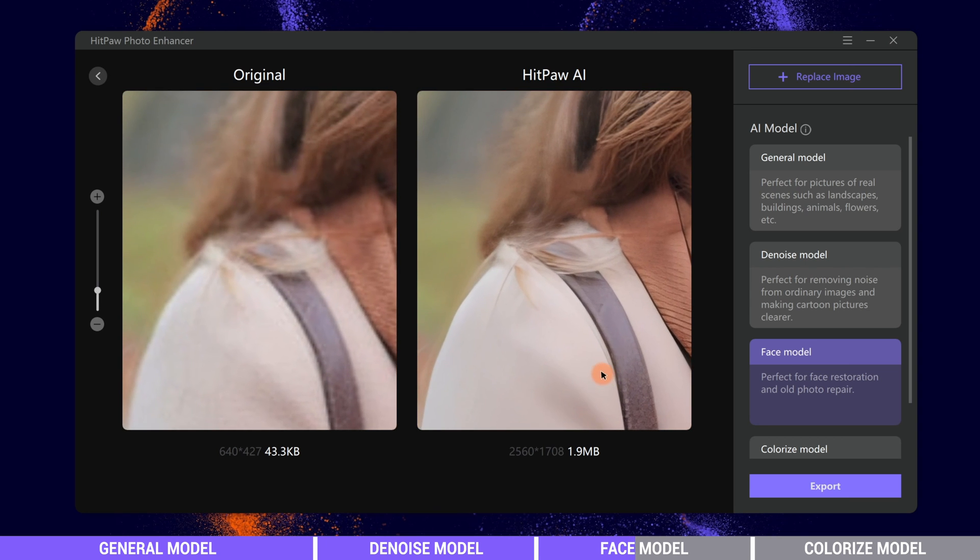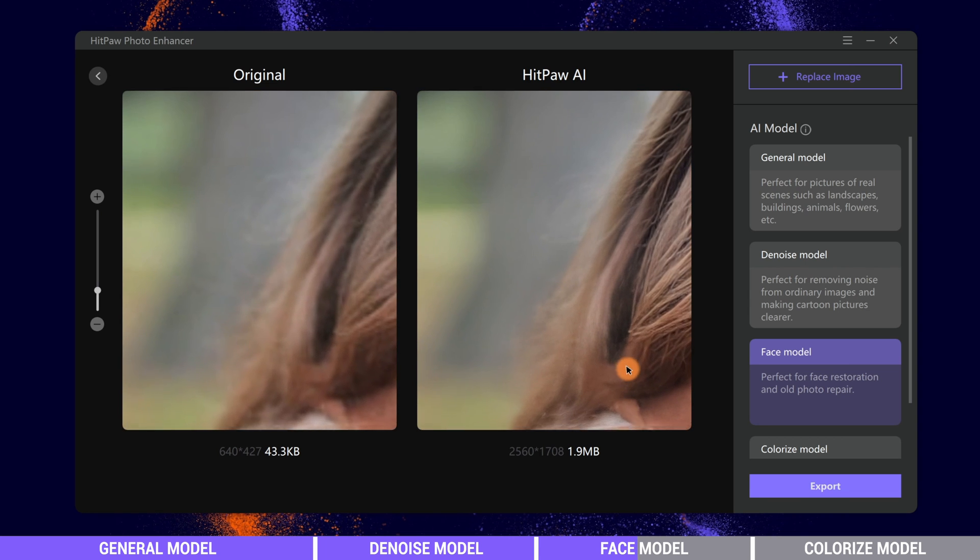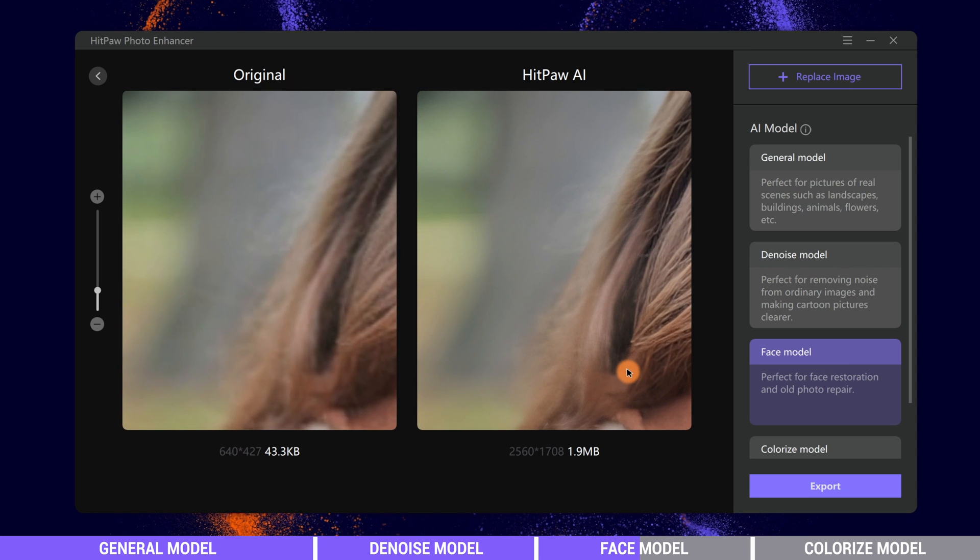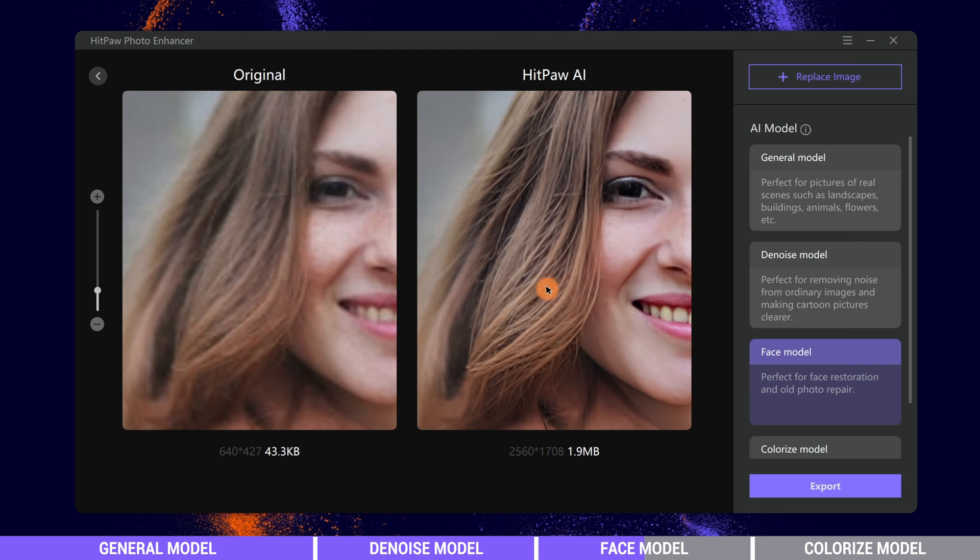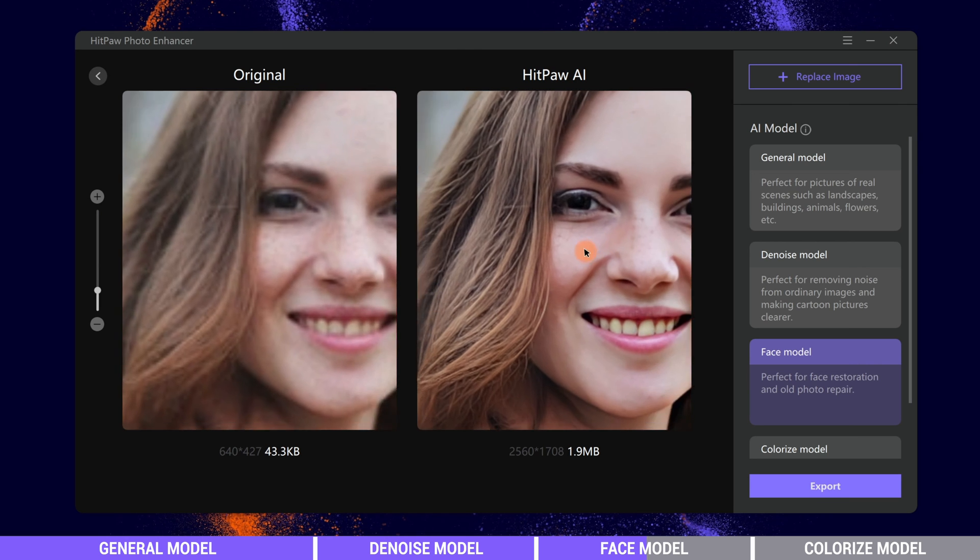And the background is still blurry. The AI keeps the focus on the people, and that's exactly what we want.